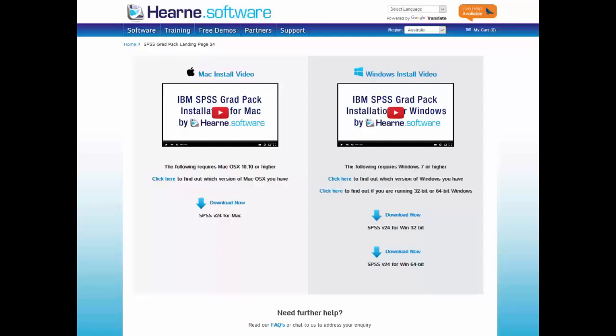When you have placed your order and received the email from Hearn Software, you will be directed to a page like this where you can watch installation video instructions and select the product you need to download.